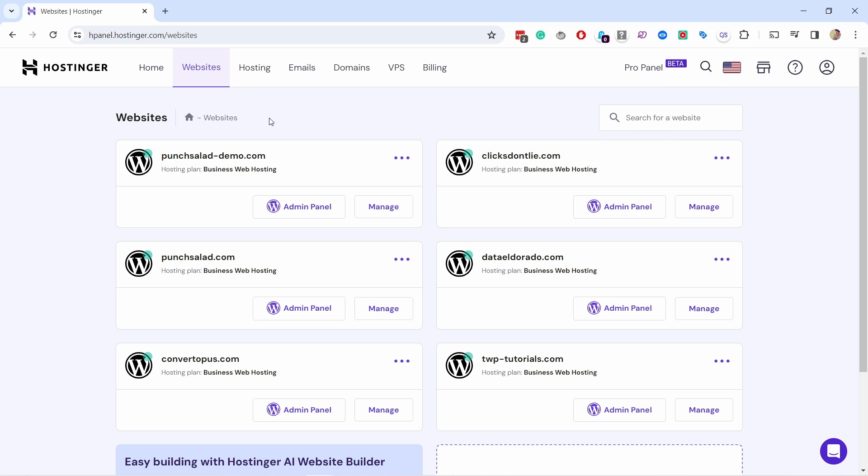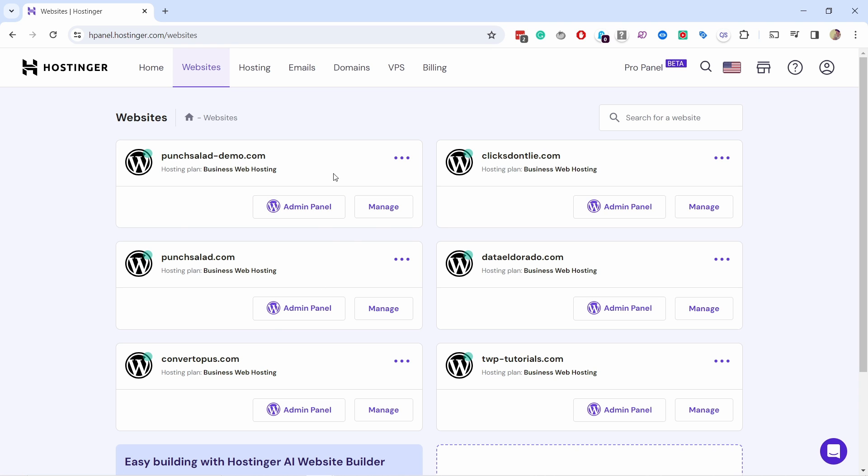So once you've logged into Hostinger, we can create a subdomain once we already have the main domain connected to Hostinger. To do that, I assume you already have the website. We have here websites, you go on the websites and pick the domain you want to have subdomain under.